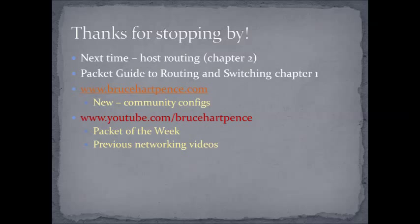Well, that'll about do it for this one. It was actually a little longer than I expected it. Thanks very much for stopping by. The next time out, we're going to be doing that host routing video, and that'll be chapter two in the Packet Guide to Routing and Switching. Remember, this one was chapter one, or at least an overview. You can head out to bruceharpence.com for those community configs. So if you want to build your own stuff, that's a good place to start. And don't forget that right here, we've got the Packet of the Week. We've got some more of those coming up, and of course, the previous networking videos. Well, thanks again for stopping by, and may your packets always reach their destinations.